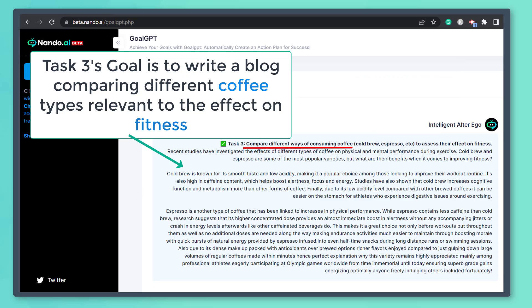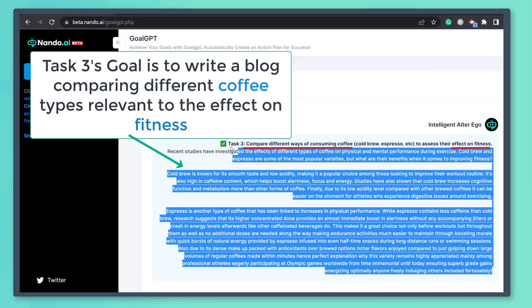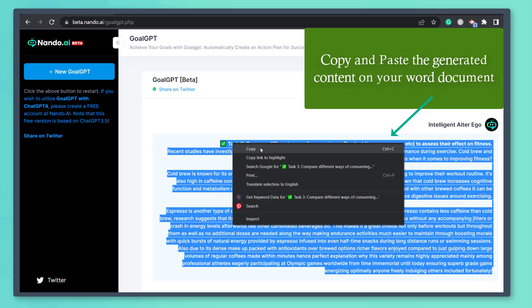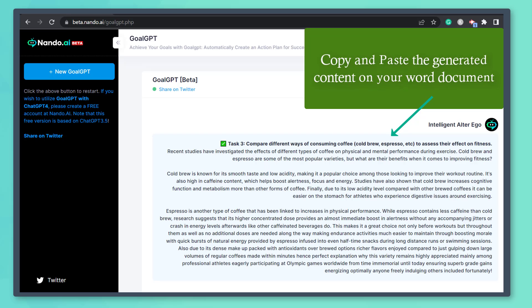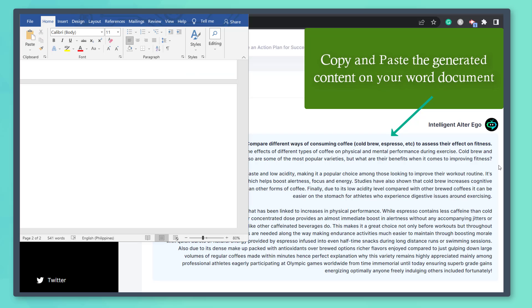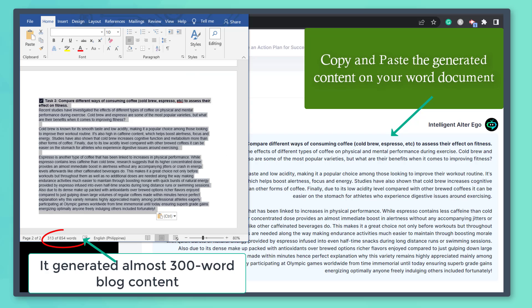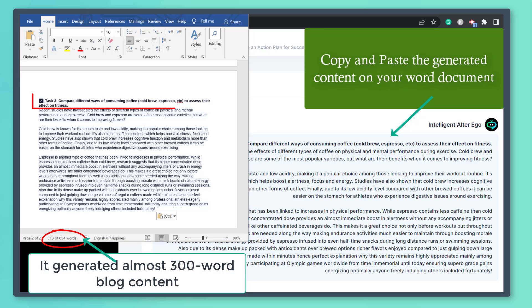It is comparing different ways of consuming coffee to assess their effects on fitness. This can also be a blog topic on your site. Let's copy and paste this into our Word document.